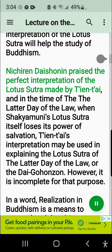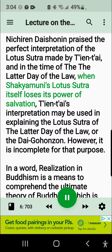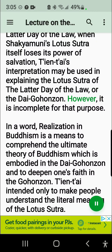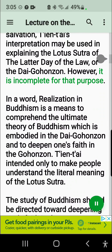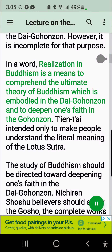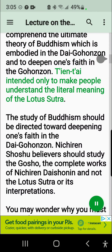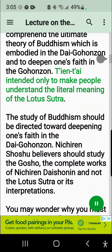Nichiren Daishonin praised the perfect interpretation of the Lotus Sutra made by Tiantai, and in the time of the latter day of the law, when Shakyamuni's Lotus Sutra itself loses its power of salvation, Tiantai's interpretation may be used in explaining the Lotus Sutra of the latter day of the law, or the Daigohansan. However, it is incomplete for that purpose. Realization in Buddhism is a means to comprehend the ultimate theory of Buddhism which is embodied in the Daigohansan and to deepen one's faith in the Gohonzan. Tiantai intended only to make people understand the literal meaning of the Lotus Sutra. The study of Buddhism should be directed toward deepening one's faith in the Daigohansan.